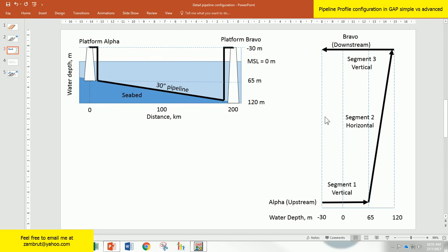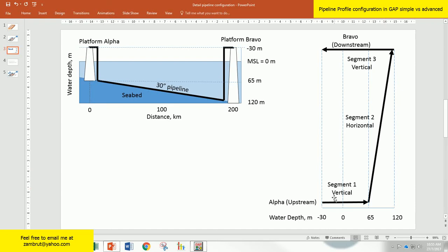If you want to enter those pipeline information into GAP, you will make less errors because this is exactly the sequence of data that you have to enter into GAP. Don't forget to put the water depth here or the elevations here because elevation is very important. It's so easy to make mistakes in elevations.